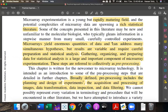Gathering, organizing, and preparing data for statistical analysis is a large and important component of microarray experimentation. These steps are referred to collectively as pre-processing. Data is gathered, organized, and prepared for statistical analysis.